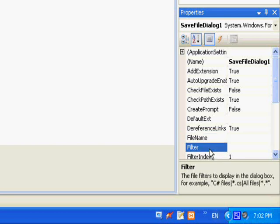The second one, which is the Filter, helps you see only specific types of files. For example, if you want to see only text files, if you want to see only image files, it's easy to set. It contains two parts. The first part is the text displayed to the user. The second part is the filter that the application will use.